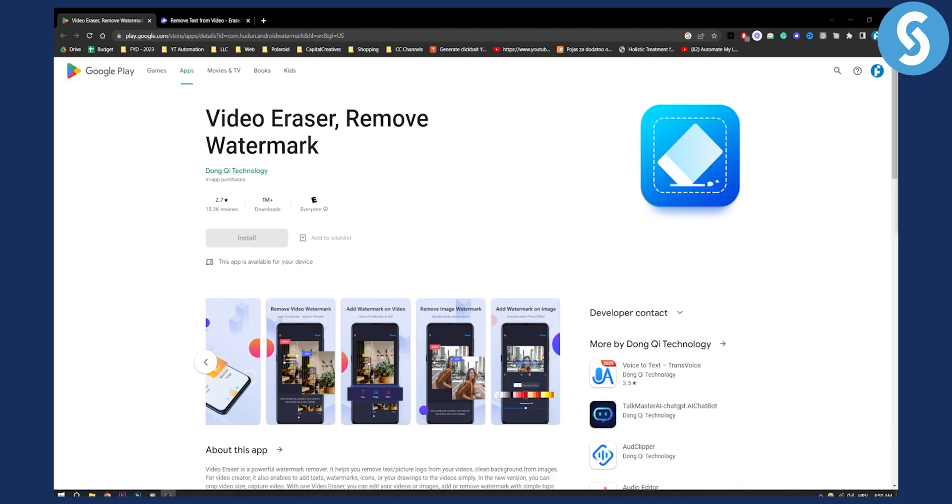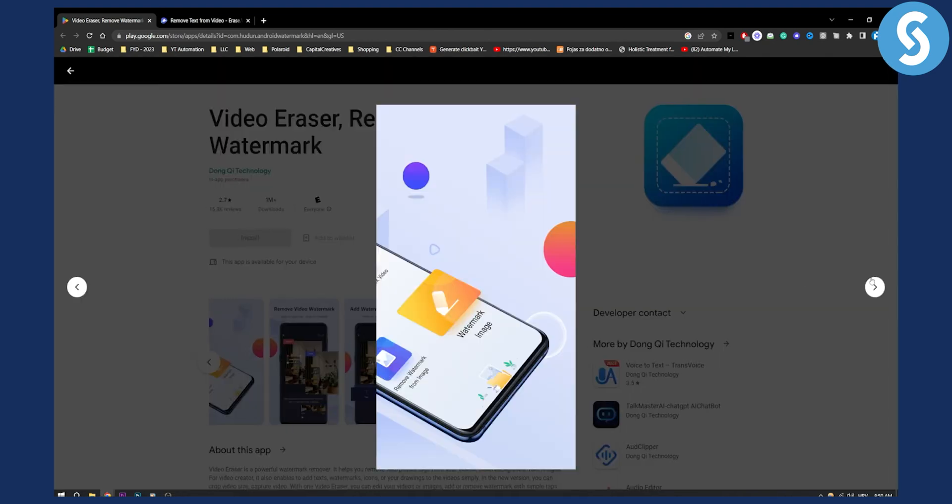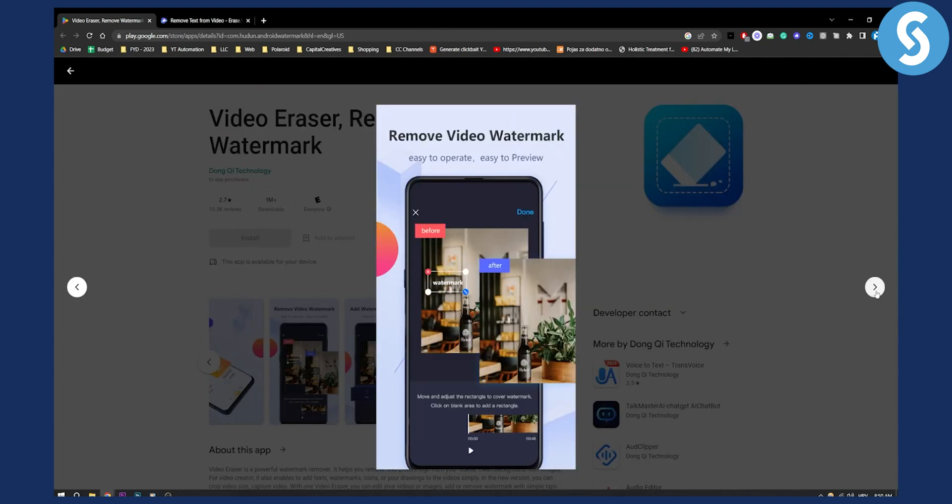So obviously as you can see, the first app on this list is called Video Eraser. You can remove any watermark from the video with Video Eraser. Now as you can see, this is basically how this app works. You have watermark - this is the before, this is after. You can install this on your Android phone.